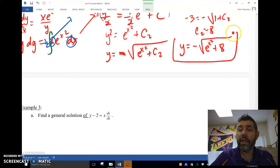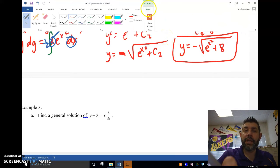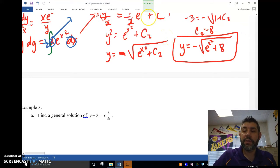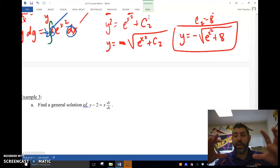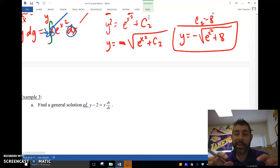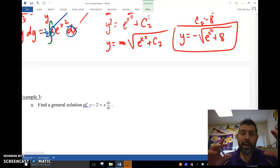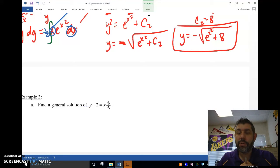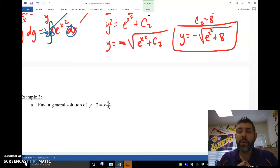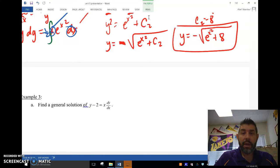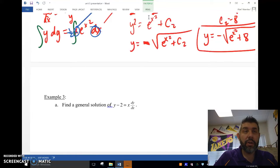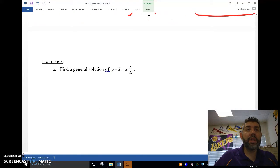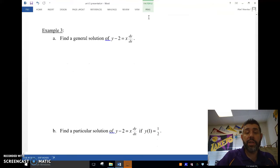Altogether, y equals negative square root of e to the x squared plus 8. This is my particular solution. y equals negative square root of e to the x squared plus 8 is the particular solution, so that's it for this example.